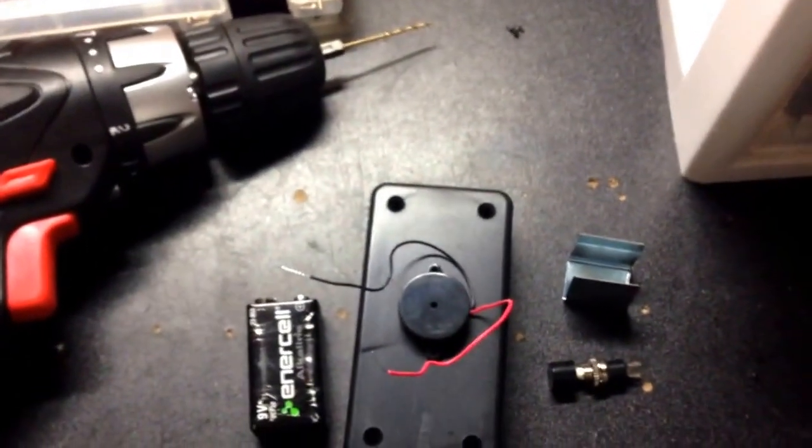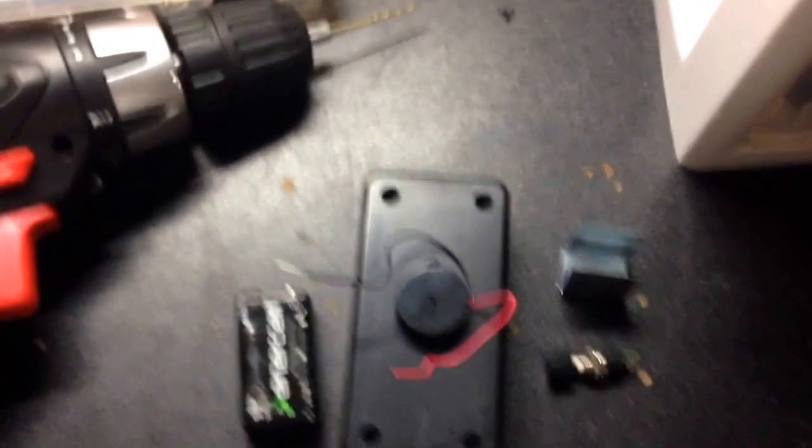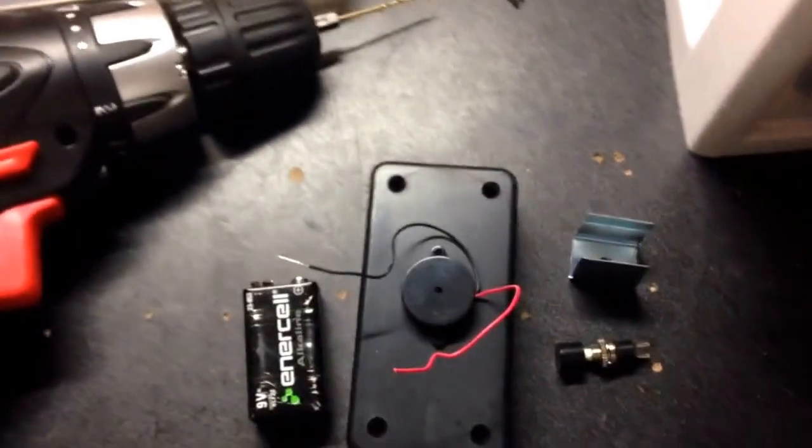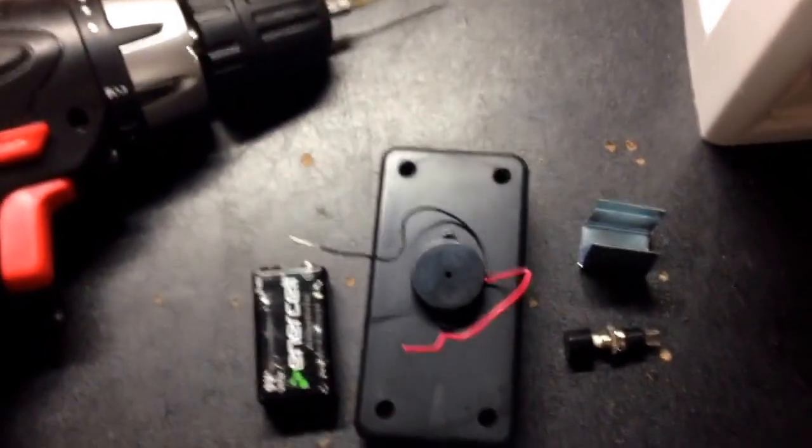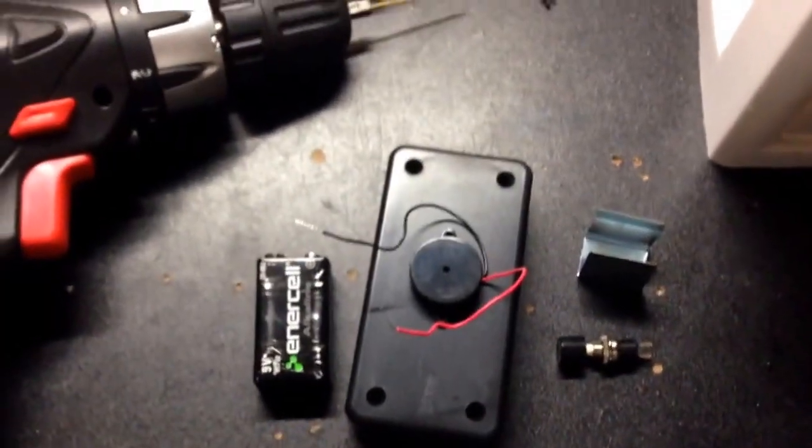Hey there, guys. Pajama Prepper here, KC1CWP. In this video, I'm making a handheld portable Morse code practice key.